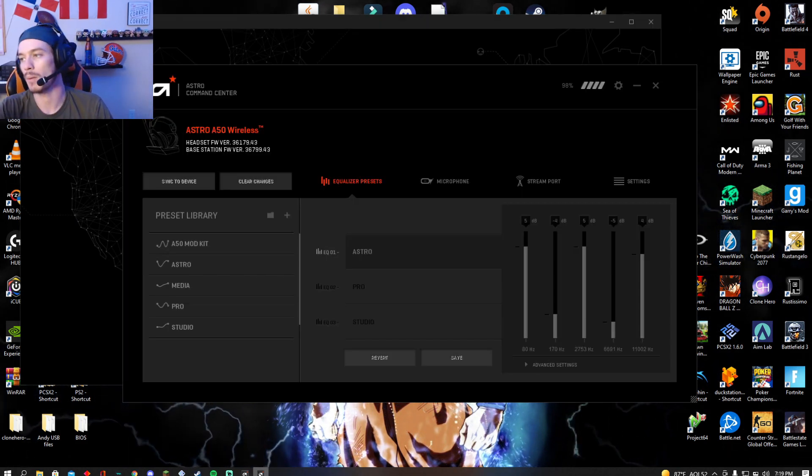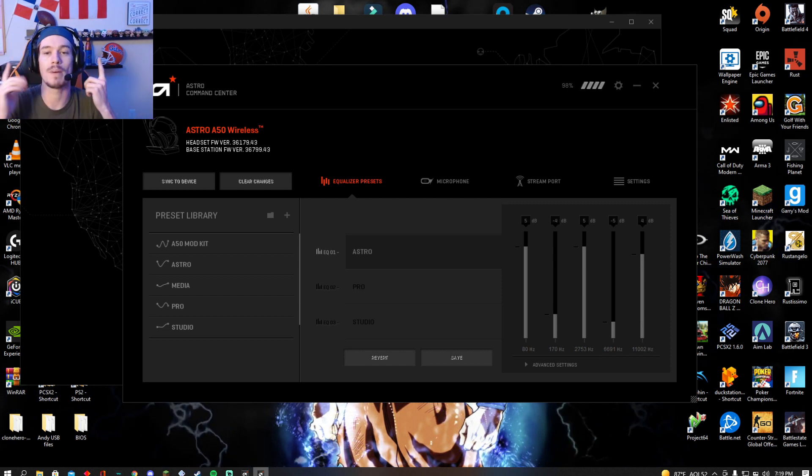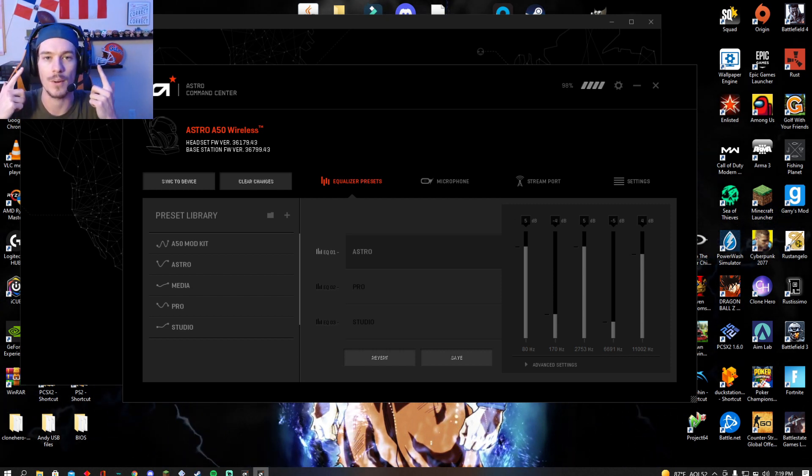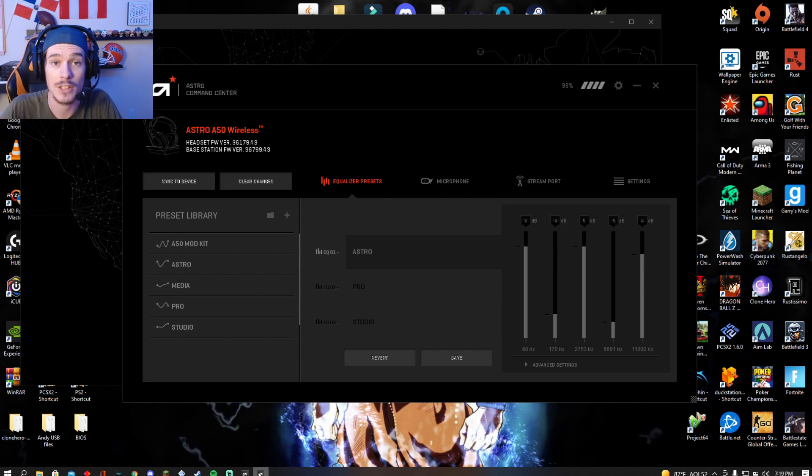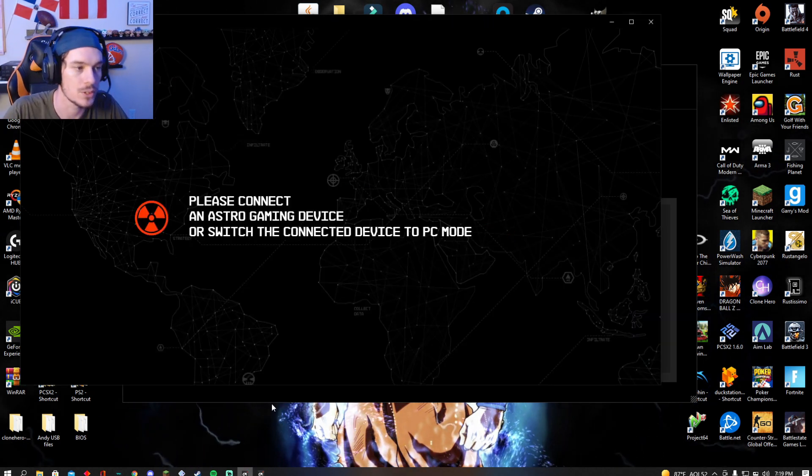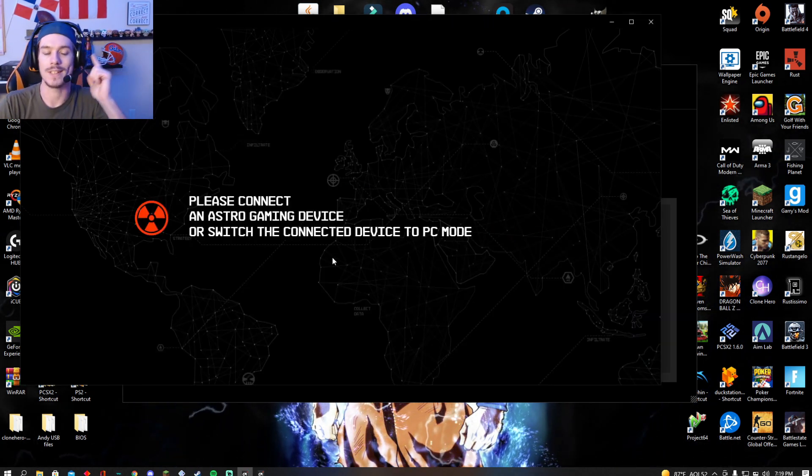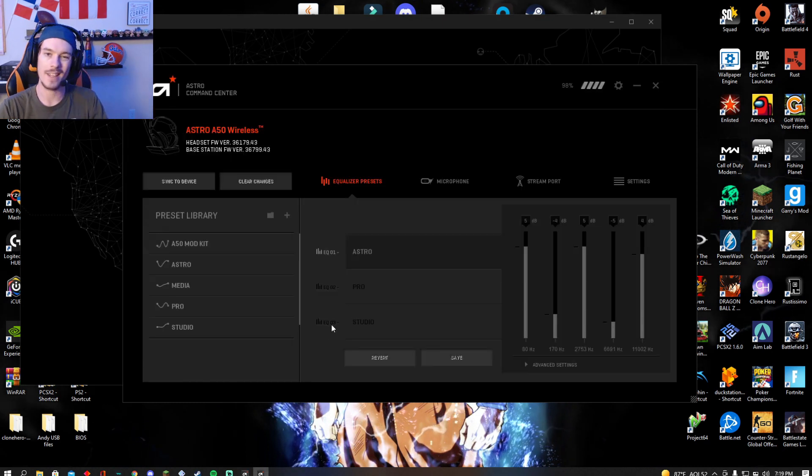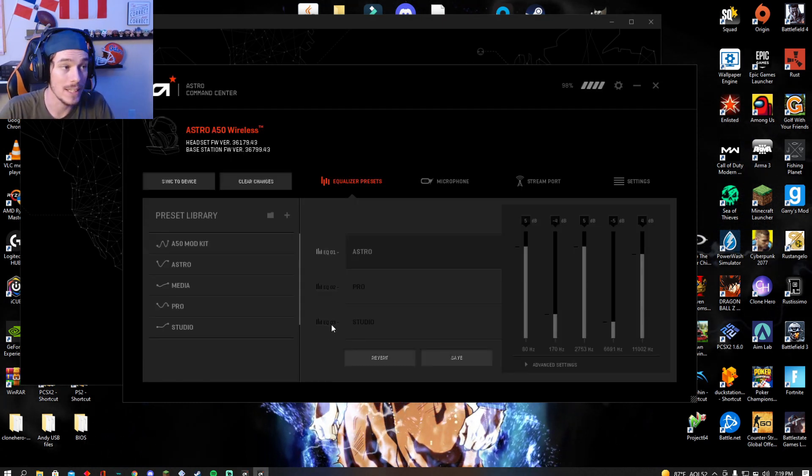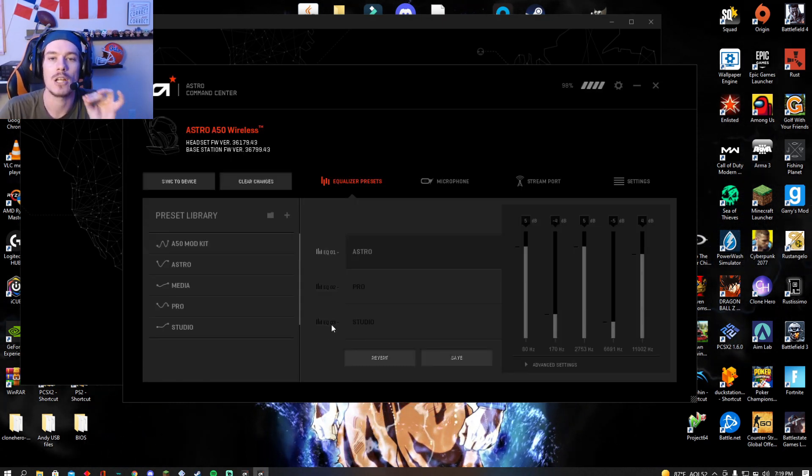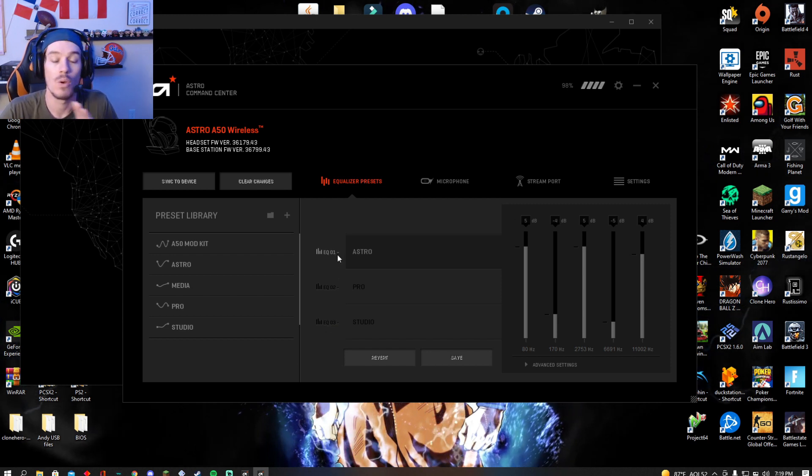This is the one where you're going to update your base station because what it wants to do by default is update your headset first. And since it can't connect to it, you've got to go to the Google Play Store one and update it that way. Once the headset's updated, you go here, update your base station, and everything is back to normal. Your headset is working.